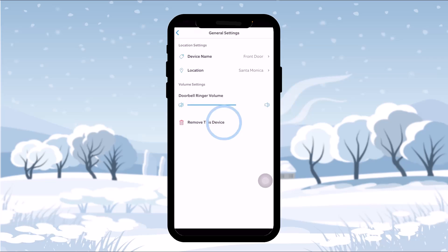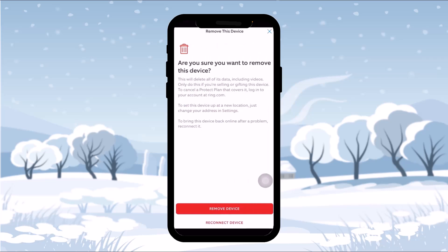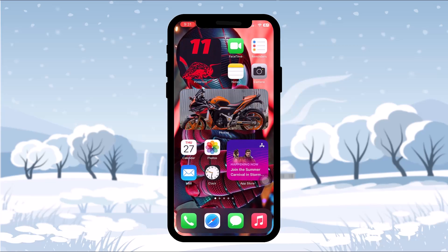Once you tap on General Settings, you'll see 'Remove this device' at the bottom of the dashboard. Tap on 'Remove this device' and the next page will confirm your selection. To confirm, tap on 'Remove Device' and that selected device will be removed from your Ring app.